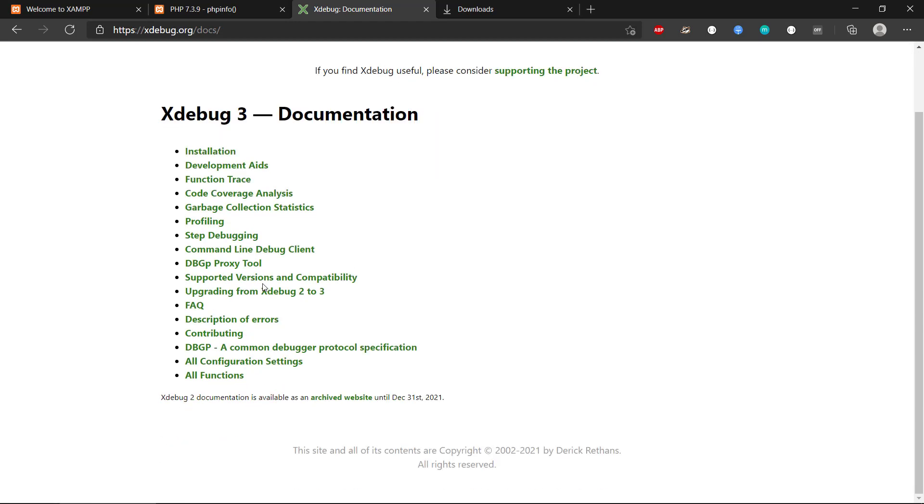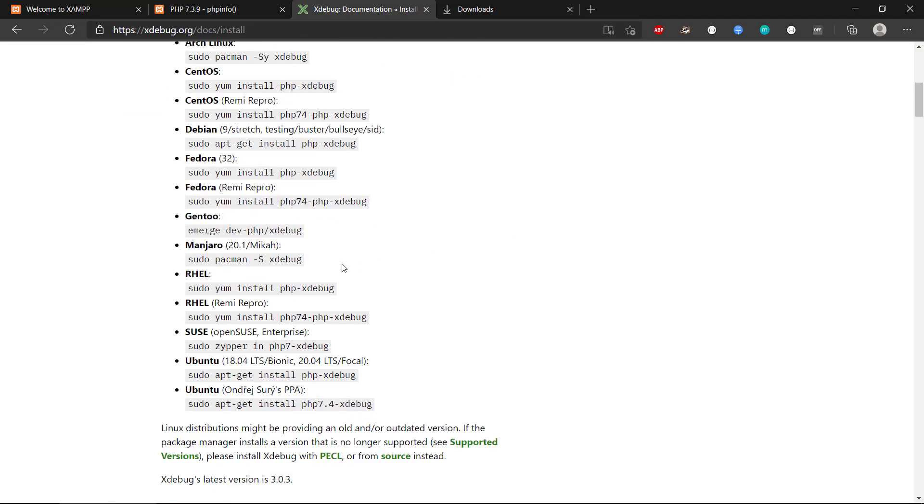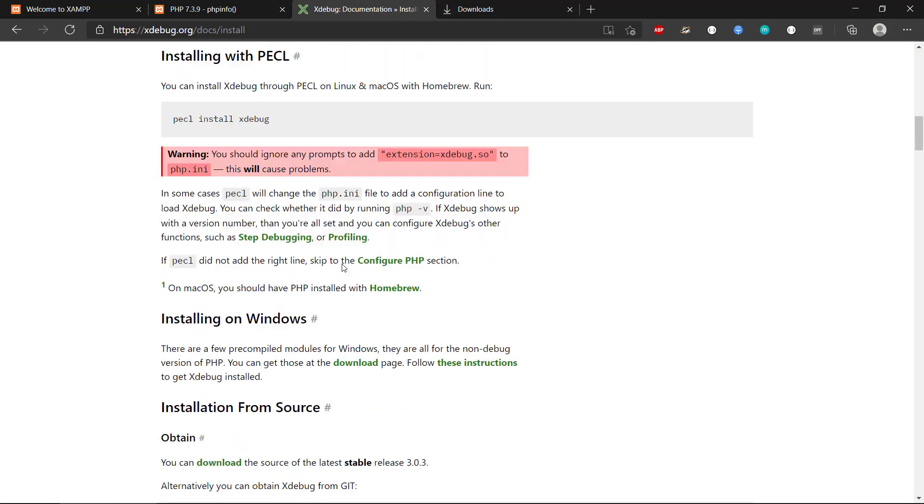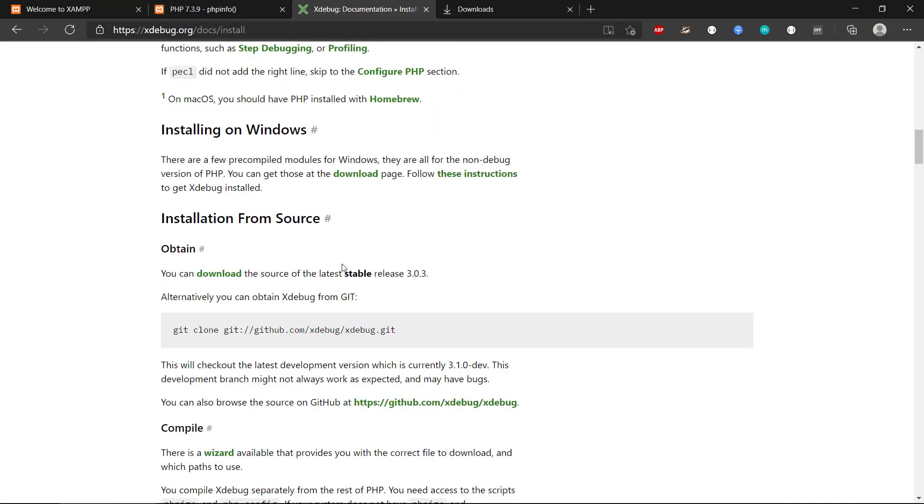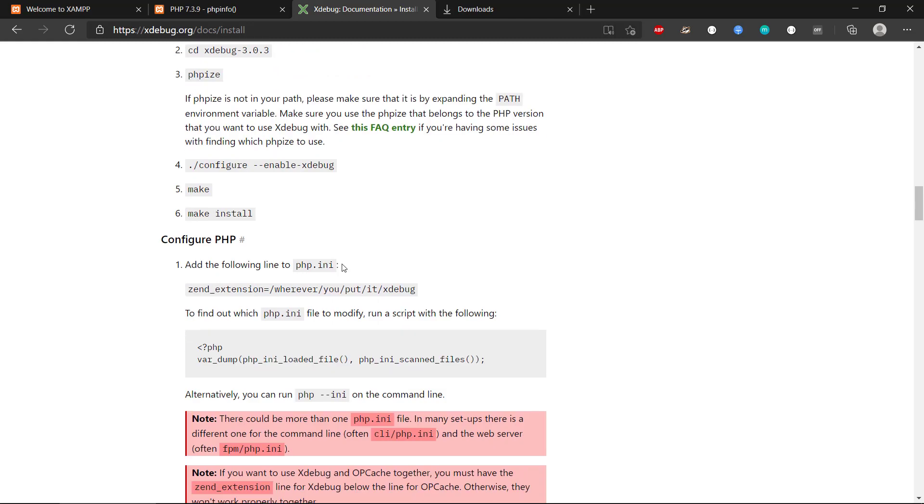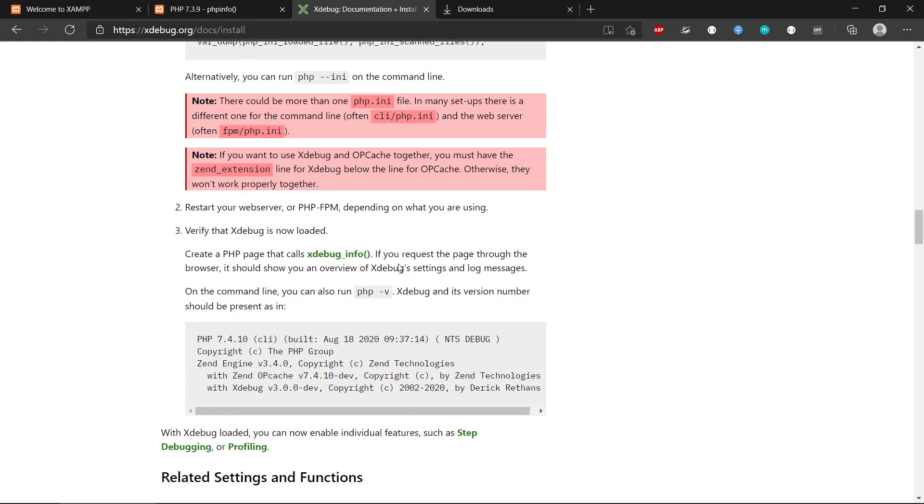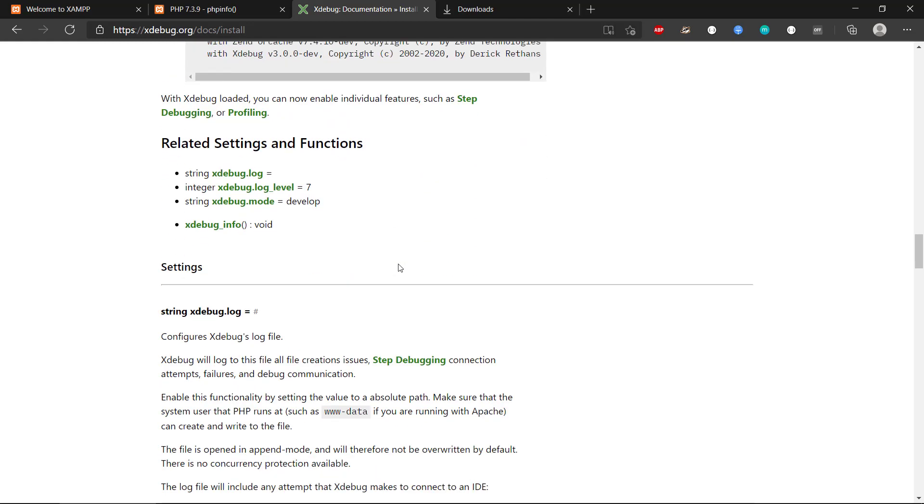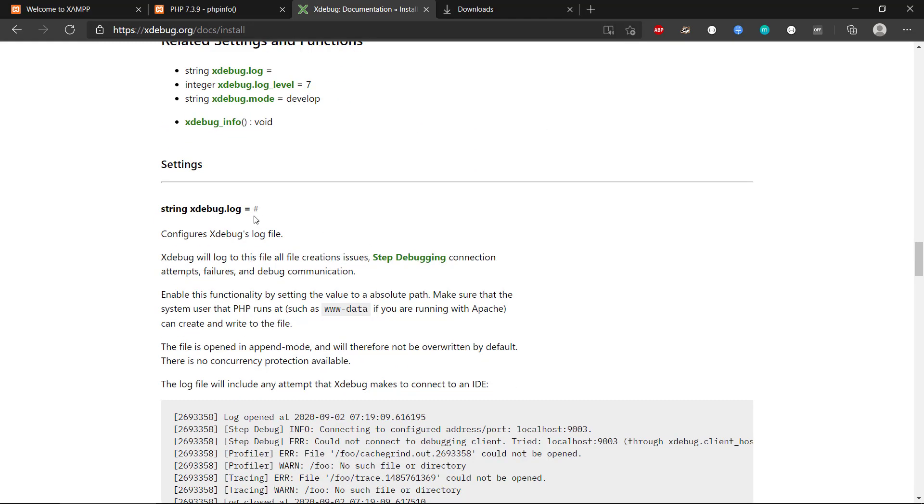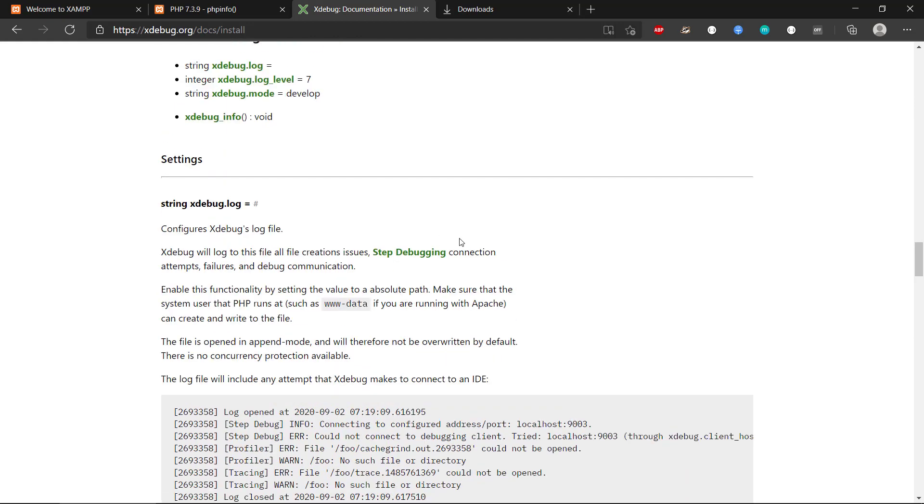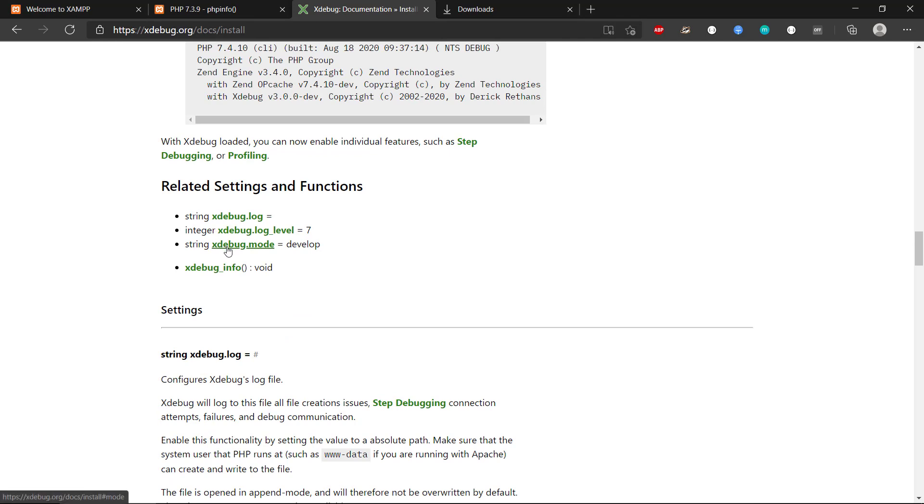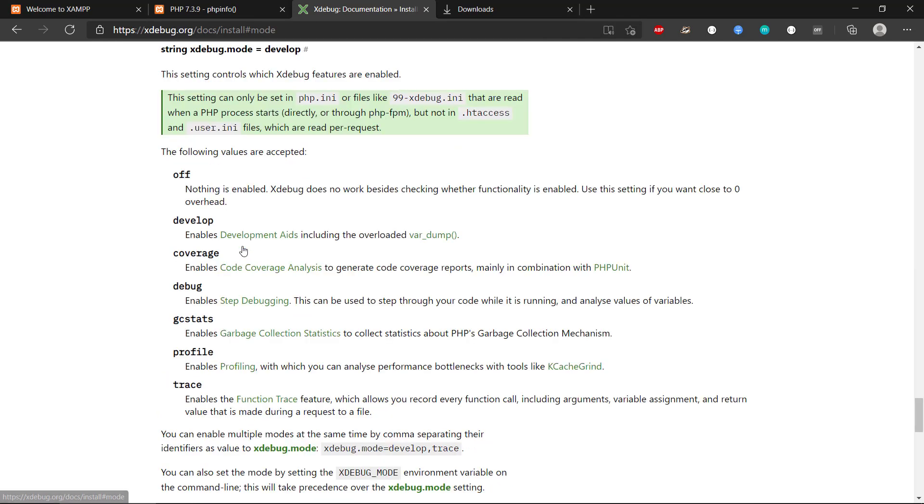you can see here installation. If you want to configure PHP, you can see the settings. There is a whole bunch of different settings for Xdebug. And one of the core settings is this Xdebug mode that will control what features we have in Xdebug.